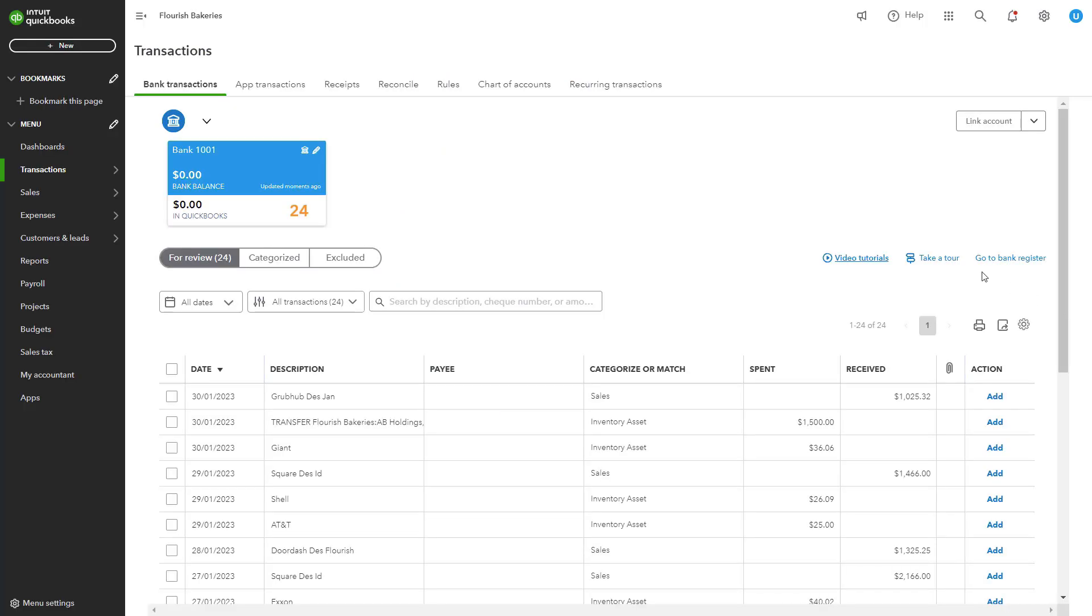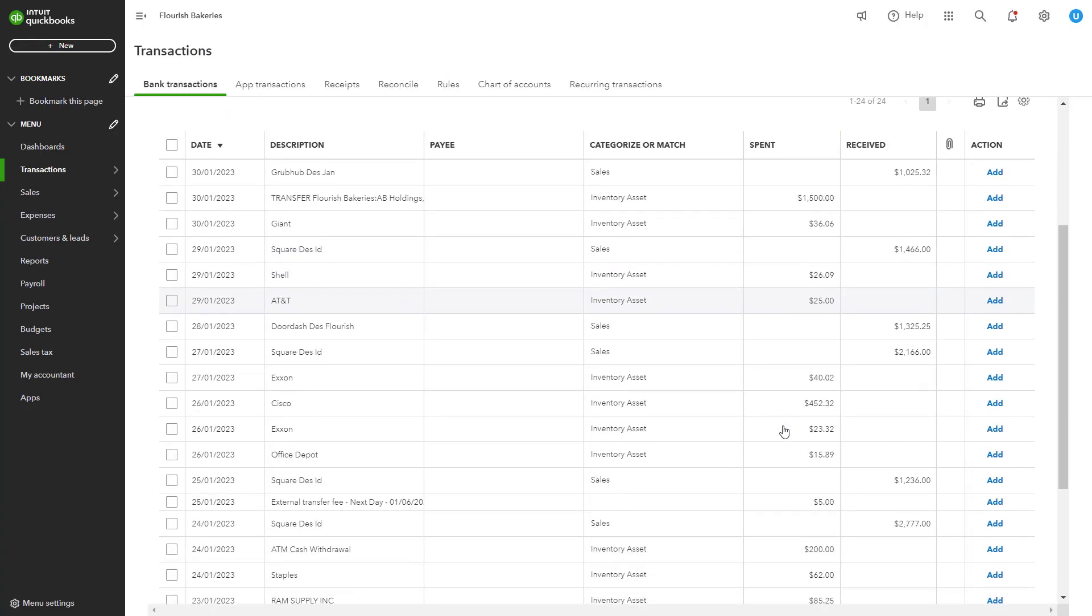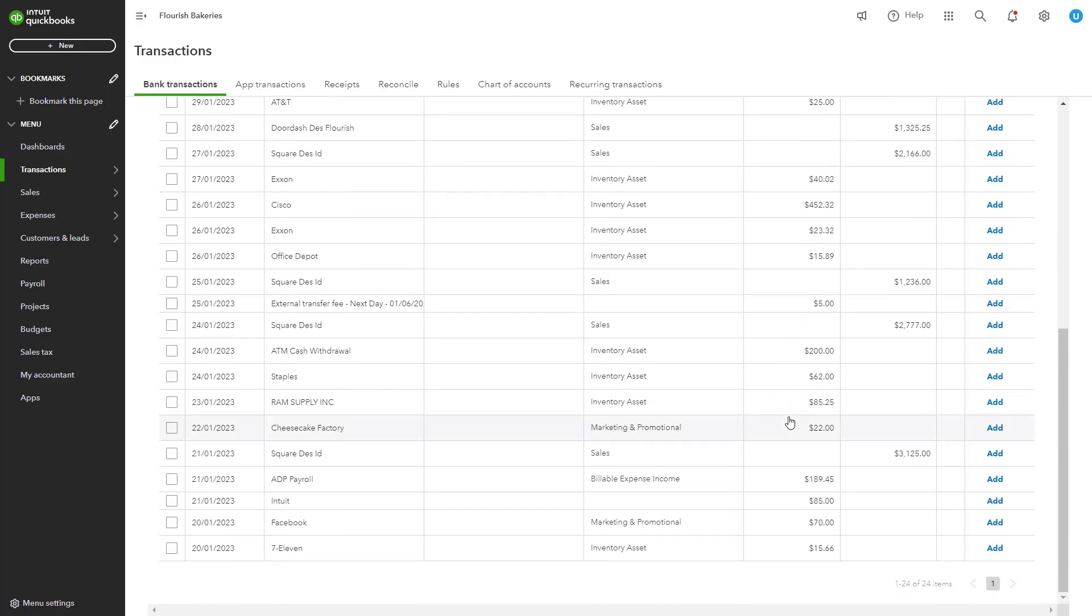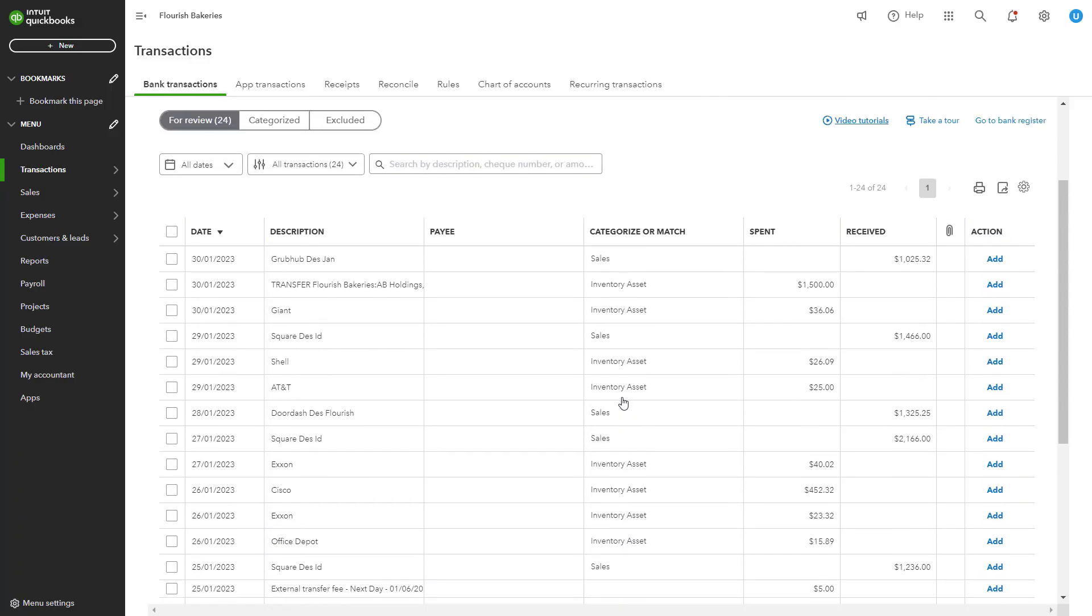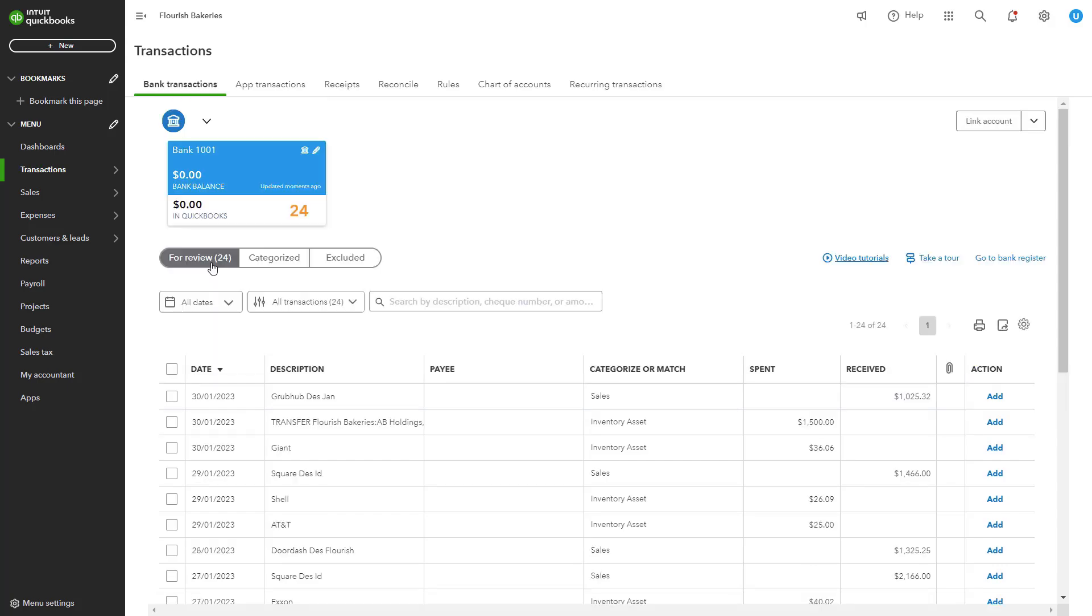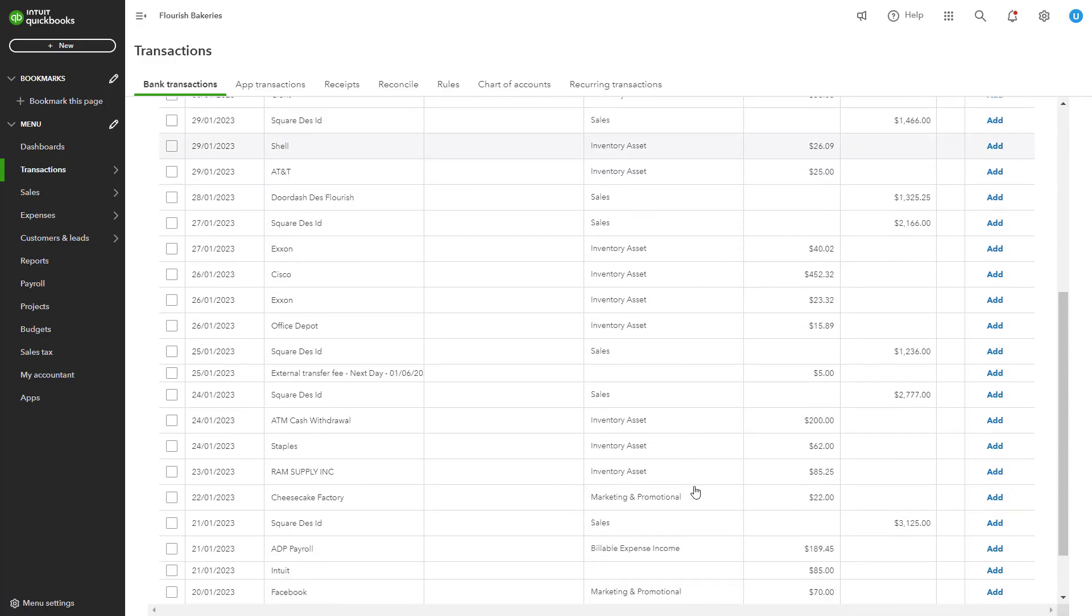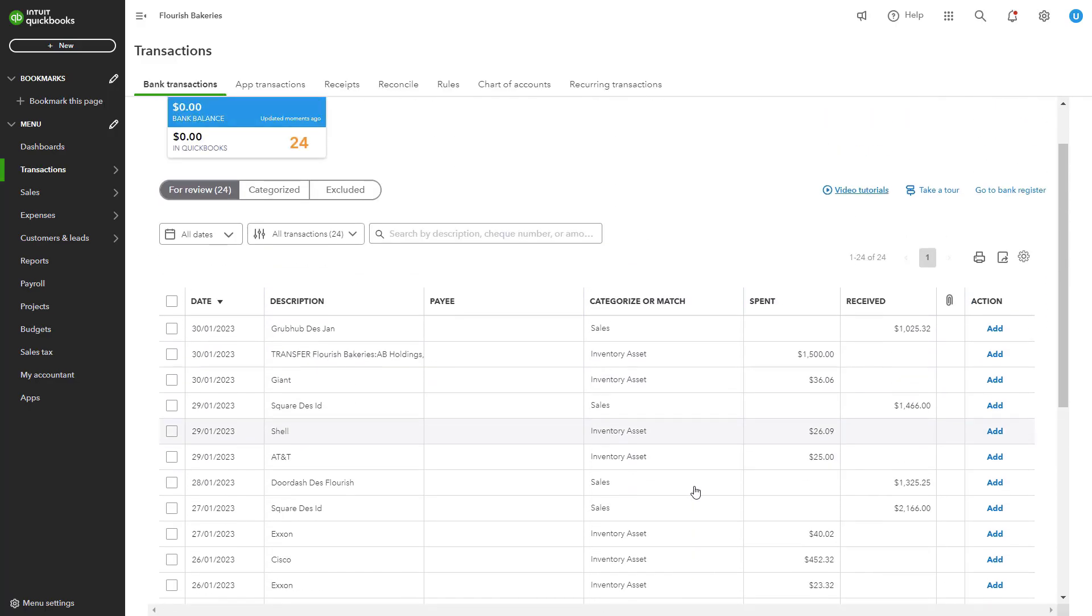Once your bank accounts are connected and transactions are imported, QuickBooks will automatically attempt to categorize them based on your previous actions or default settings. However, it's essential to review and confirm each transaction's category to ensure accuracy. QuickBooks will suggest categories for each transaction, but please review and confirm them.